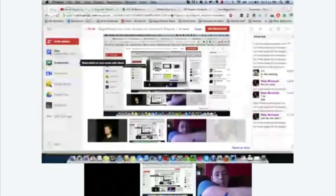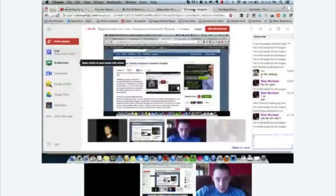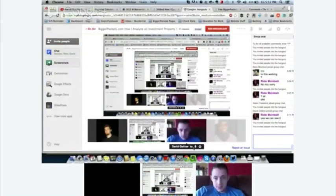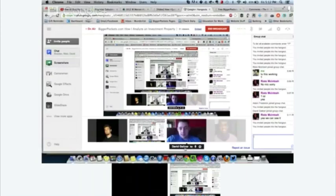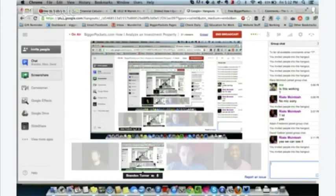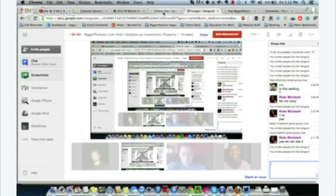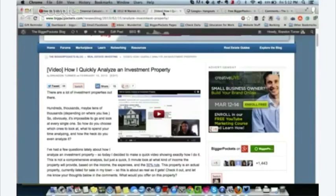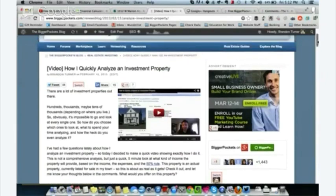I'm going to share my screen again. I'll close off the pictures down here so those aren't added to the video. This is an investment property article I wrote on February 15th, called 'How I Quickly Analyze an Investment Property.'